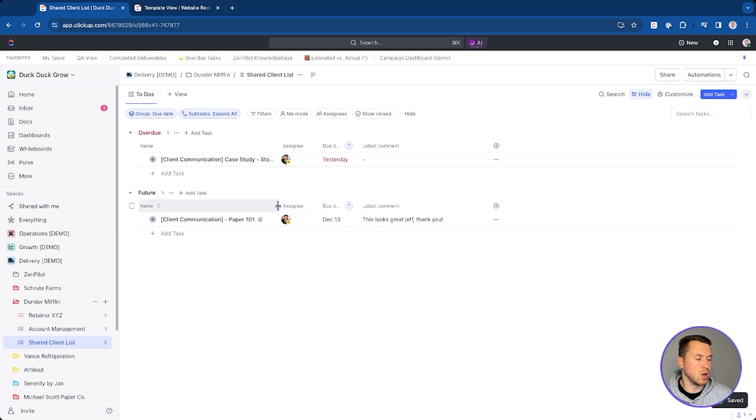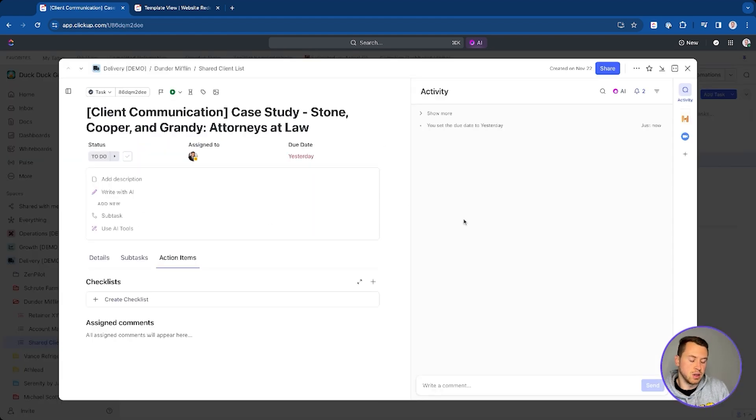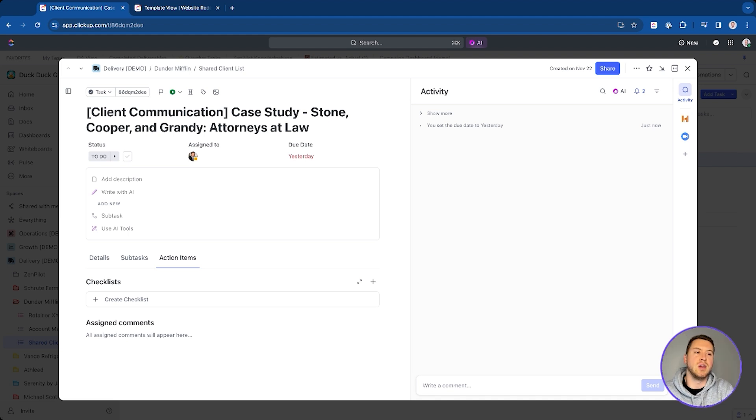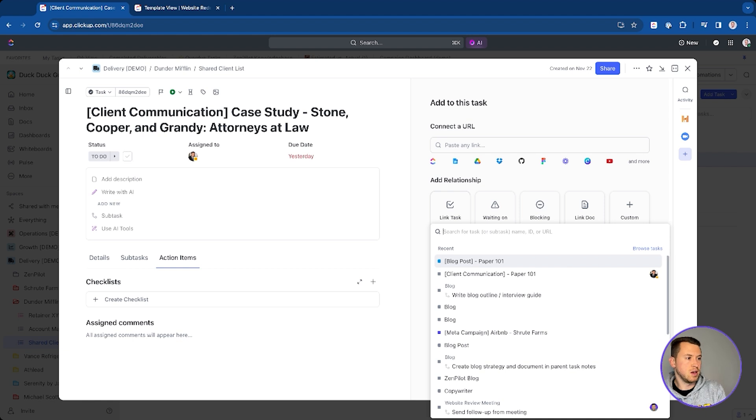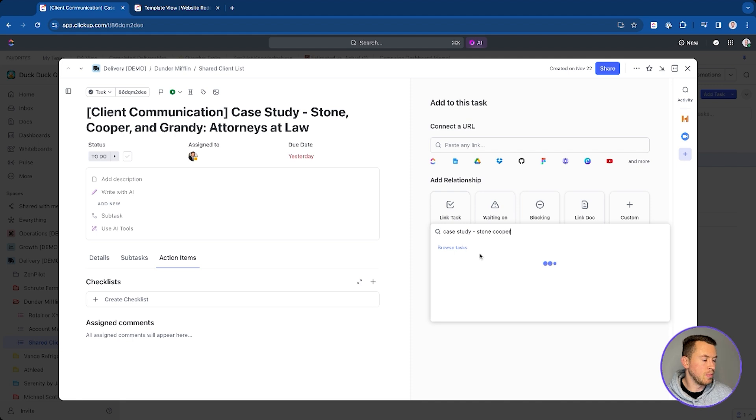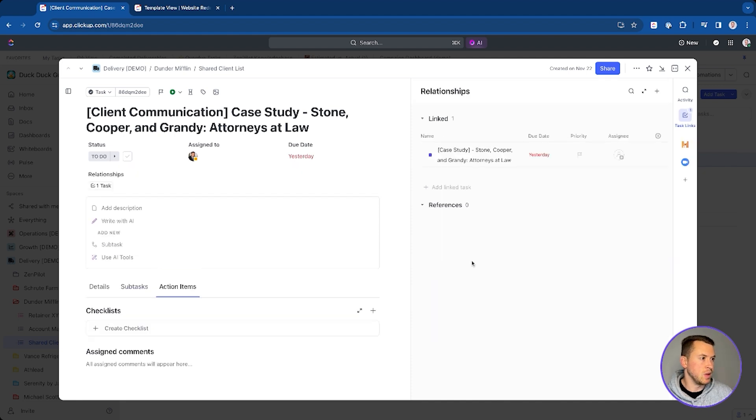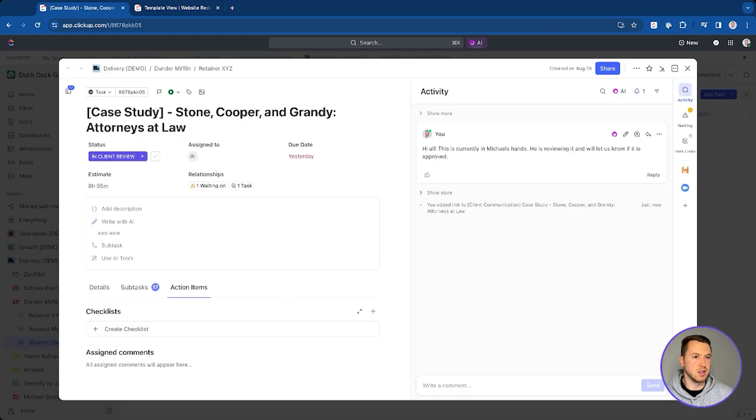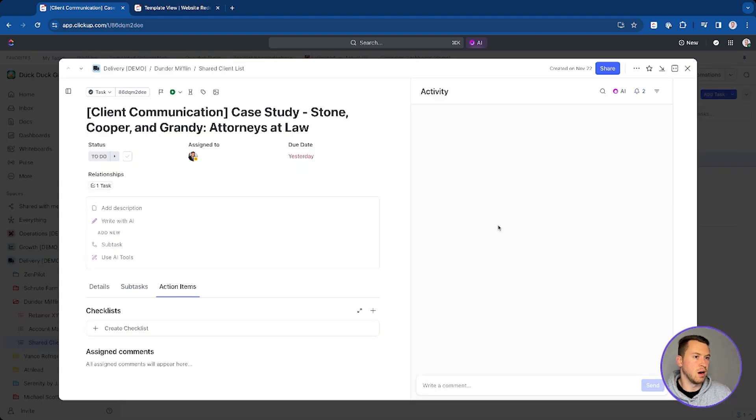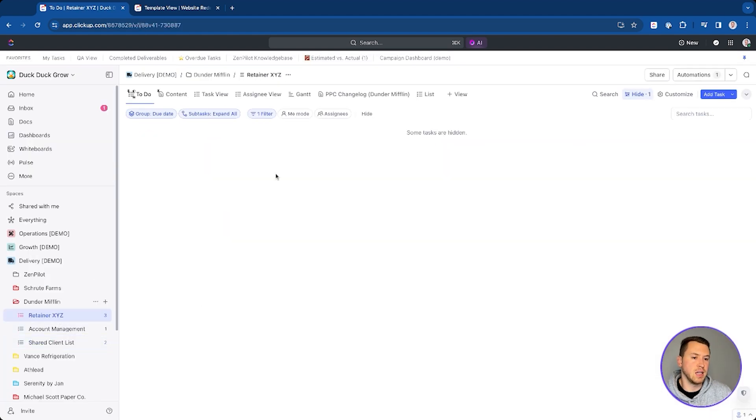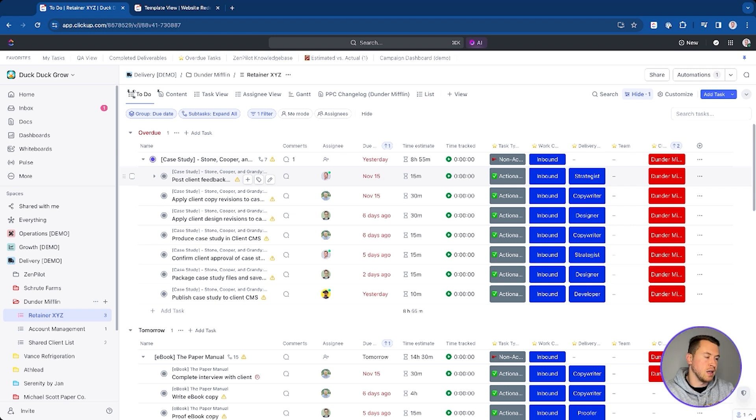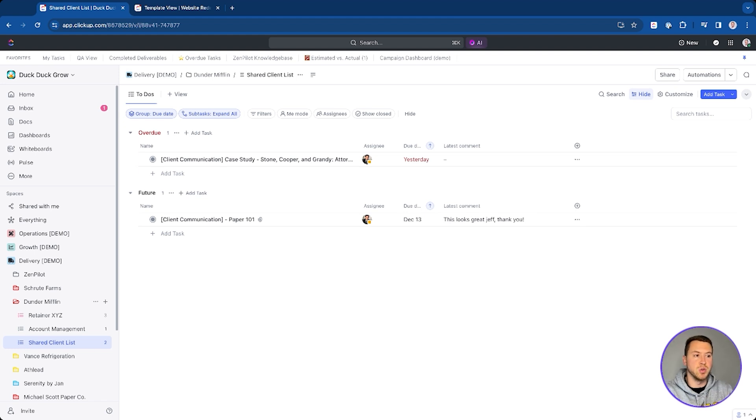And then what I'm able to do now is all the communication that happens with Michael is going to live on this task. And so it's a little bit separated from the other task. But what I can do now, and this is great in this new task view, I can come here, I can add a link and I can link a task to this. So what I'm able to do is now link the other task to this one. So I want this, I'm going to type in case study Stone Cooper. We need to get that to come up. And there we go. So that's my actual task. So now this is linked to the other task so I can easily navigate from one task to the next. As you can see here, if I go here to my task links, it's also going to live right there. So I'm able to navigate back and forth between the two here.